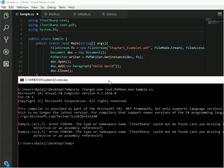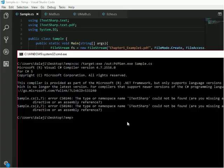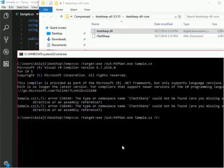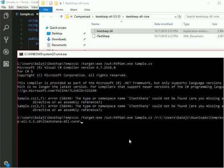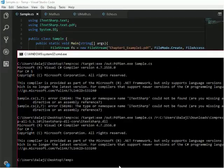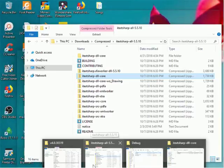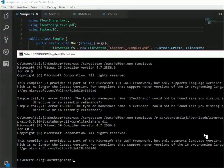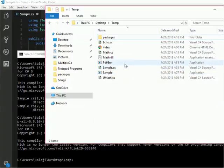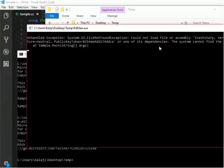Now I press enter. It is showing an error — iTextSharp is not found. So I will run it again and refer to the iTextSharp path. Now I will go to my folder to see how it is accessed. There you can find the UsePDF file. It is showing the iTextSharp error.